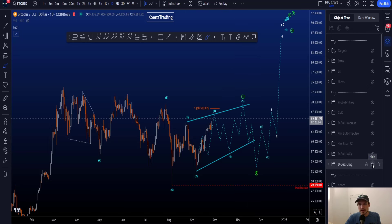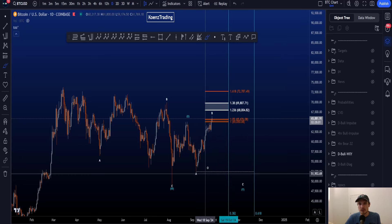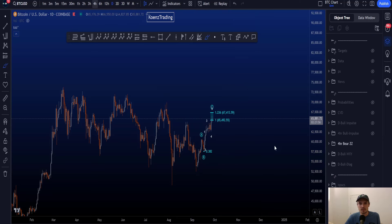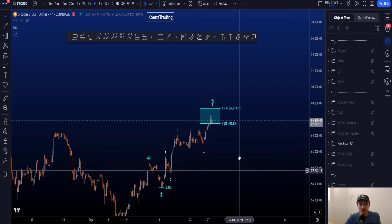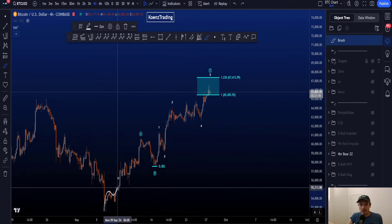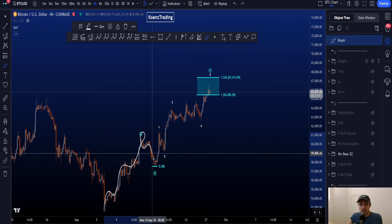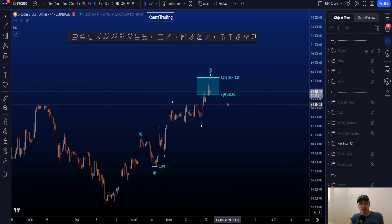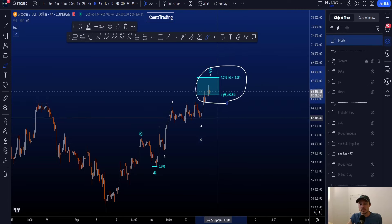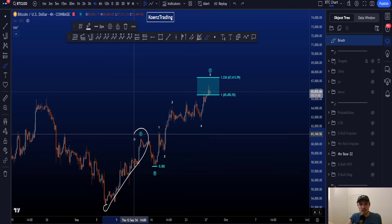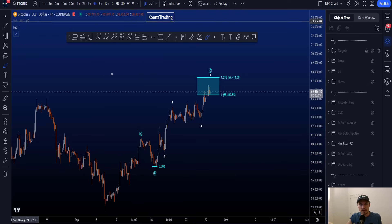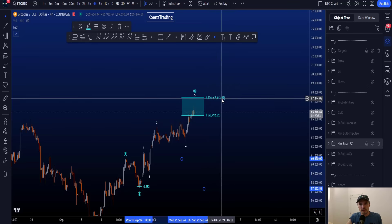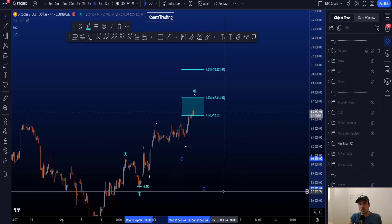In both the diagonal scenario and the WXY scenario on the daily, this move to the upside is counted as a zigzag — an A-B-C, a three-wave structure. Zooming in, we count a five-wave move to the upside in wave A, a three-wave corrective structure down in wave B, and another five-wave move to the upside in wave C. The most common target for wave C is between the 1 and 1.236 trend-based fib extension, giving a target between 65.4k and 67.4k.